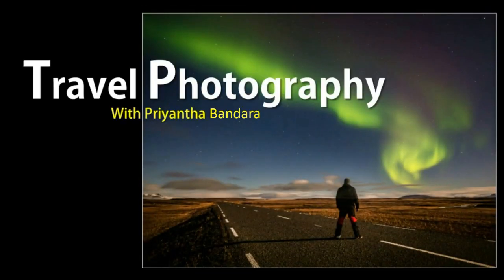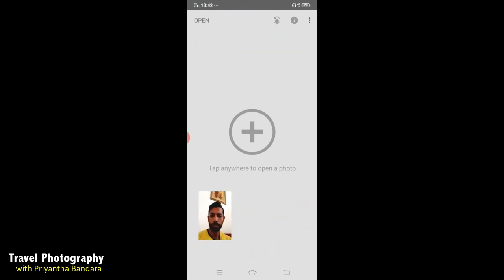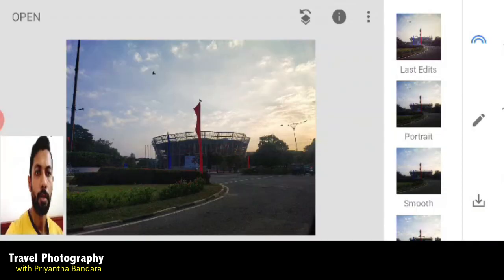I am going to open the Snapseed app and open the composition of the Snapseed app.